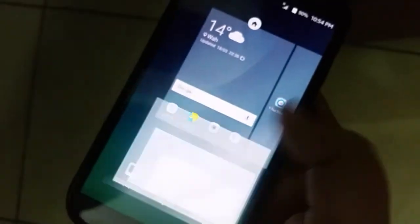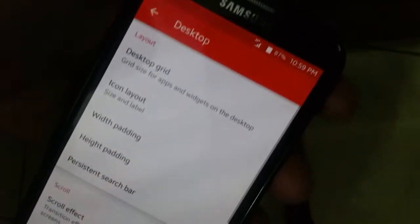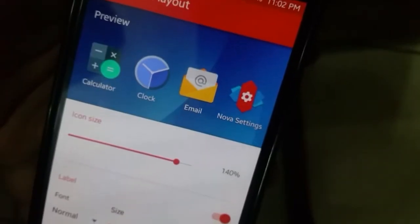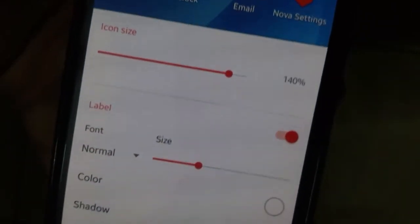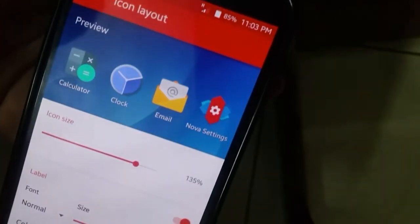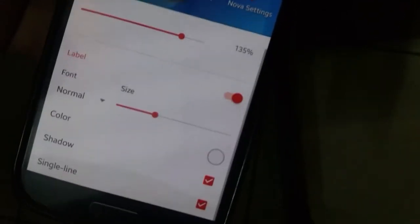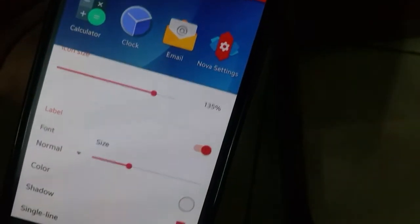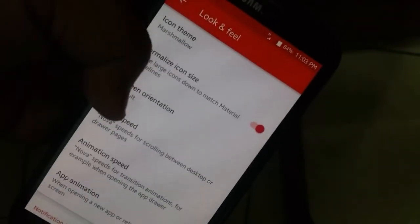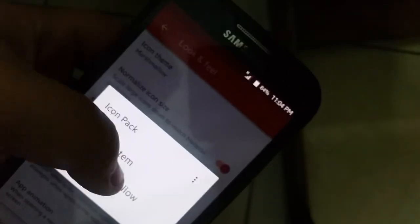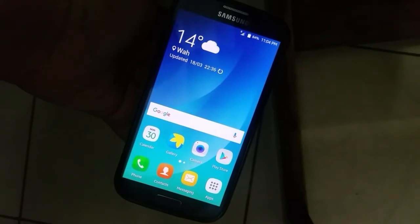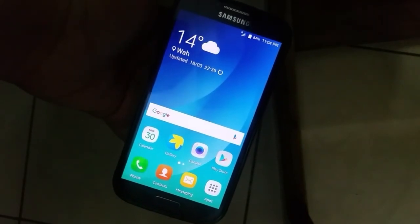Now I'll show you how to get the 4 by 5 grid size. Go into Nova settings, then desktop, then desktop grid, and set it to 5 by 4. Also set the icon size to 140% and the font to normal, as you can see on the screen — this applies to the desktop icon layout, the app drawer icon layout, and the dock icon layout. Set the dock icons to 4 and pages to 1. Also choose the icon pack theme and set it to Marshmallow. Note that you won't be able to change icon layout and size without Nova Launcher Prime.